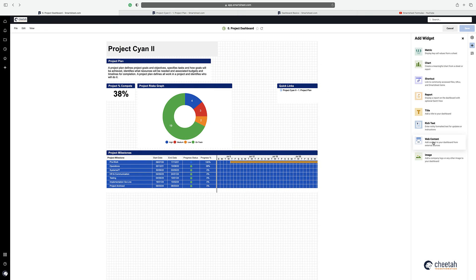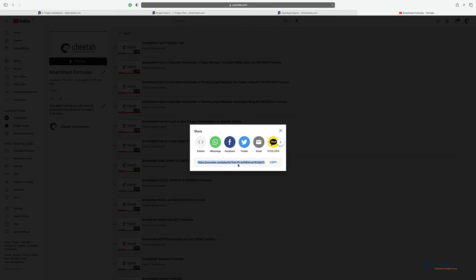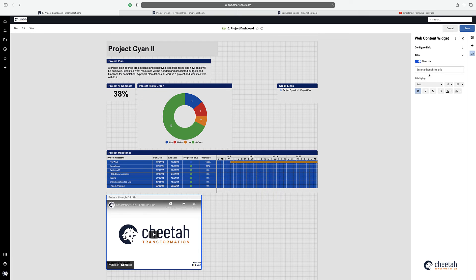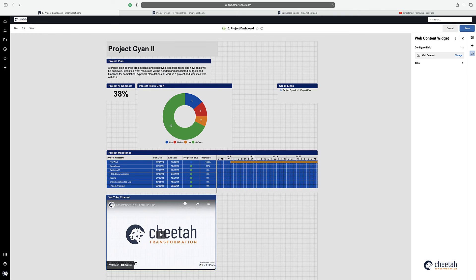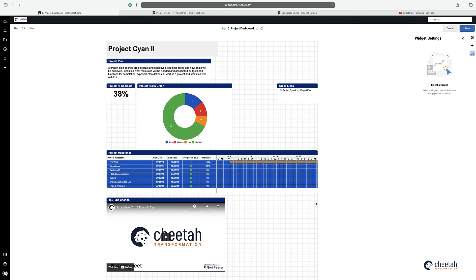Moving on to the last couple of widgets. We have web content — for example, if I wanted to embed a video from our YouTube channel, I grab the YouTube channel link, take a copy of that URL, then paste it in under add content and say apply. I can put a title in here — 'Cheetah YouTube channel' — and make it match everything else and resize it. That's how you add external content.